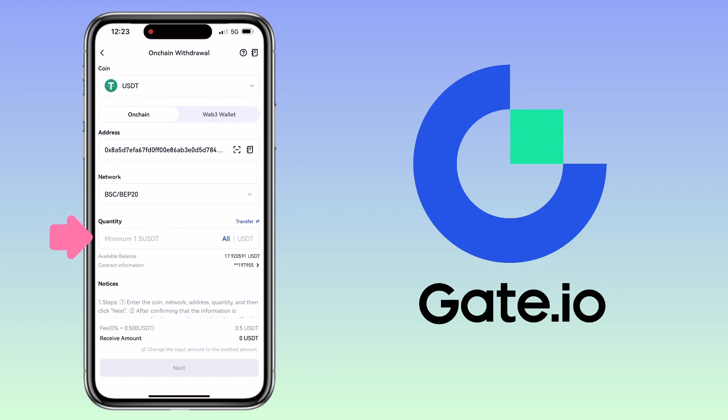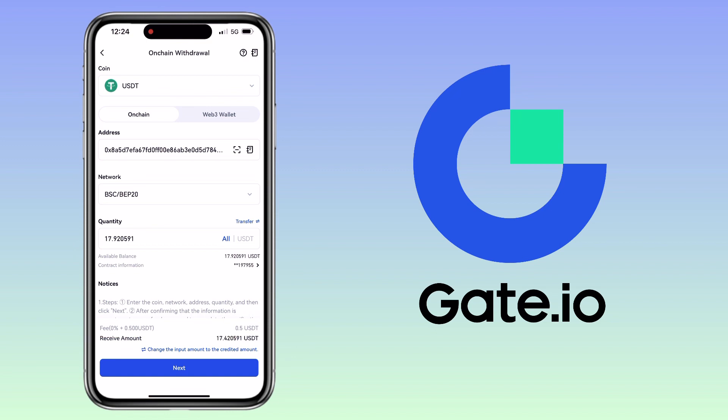Enter the amount of withdrawal. The withdrawal fee will be 0.5 USDT. Once all is set, you tap next.